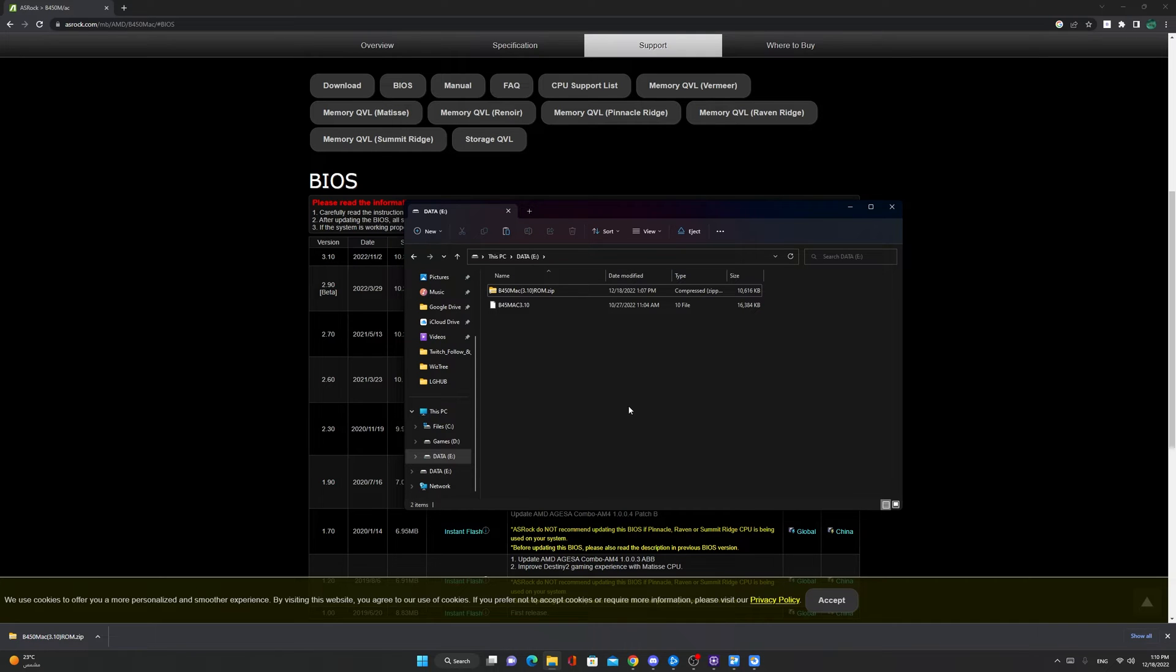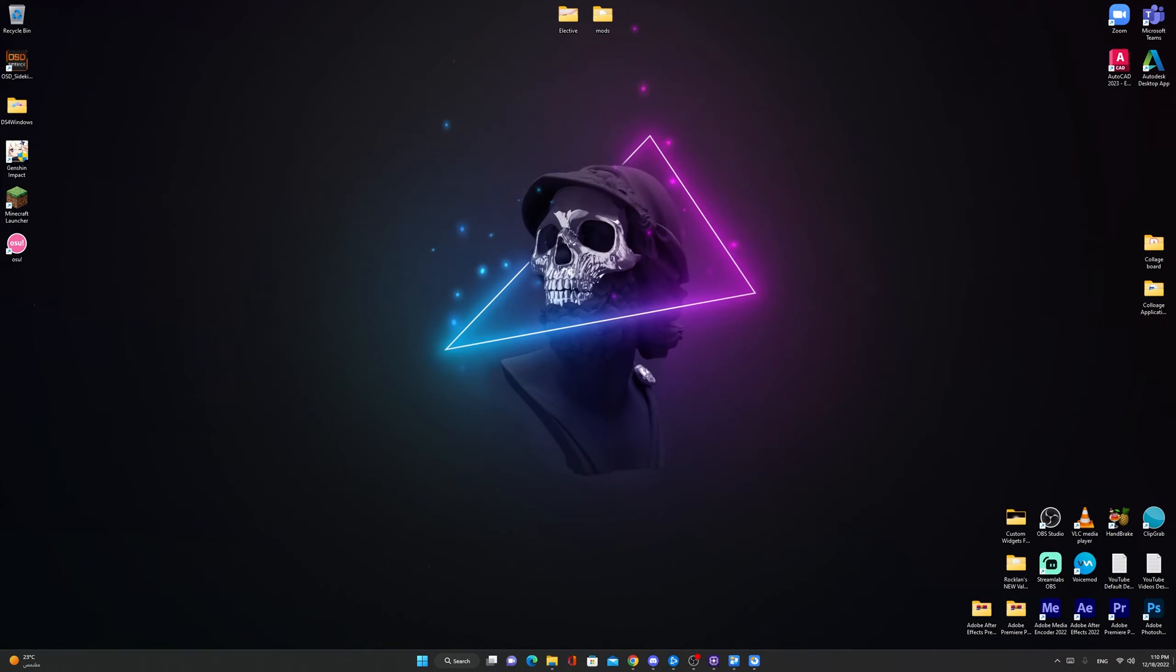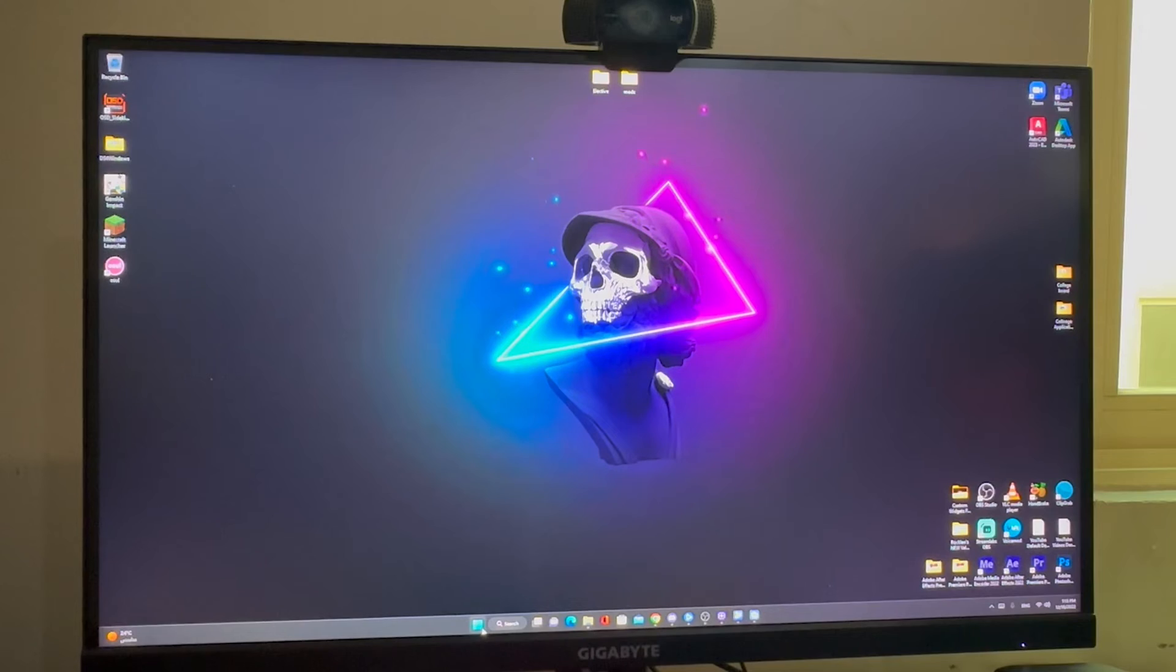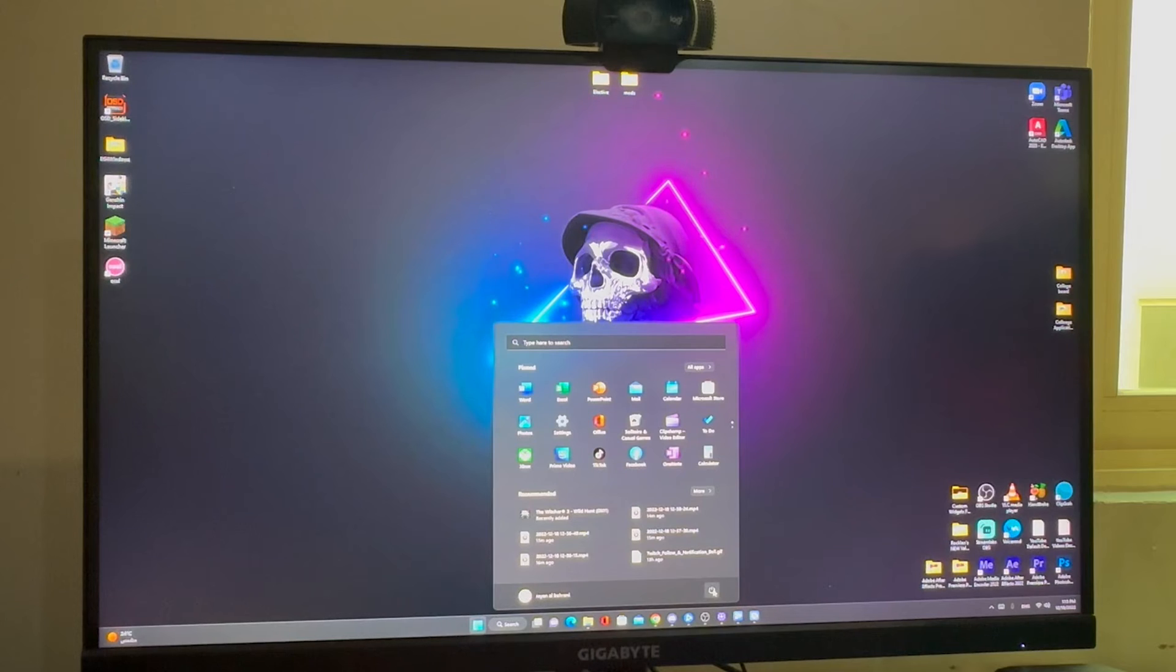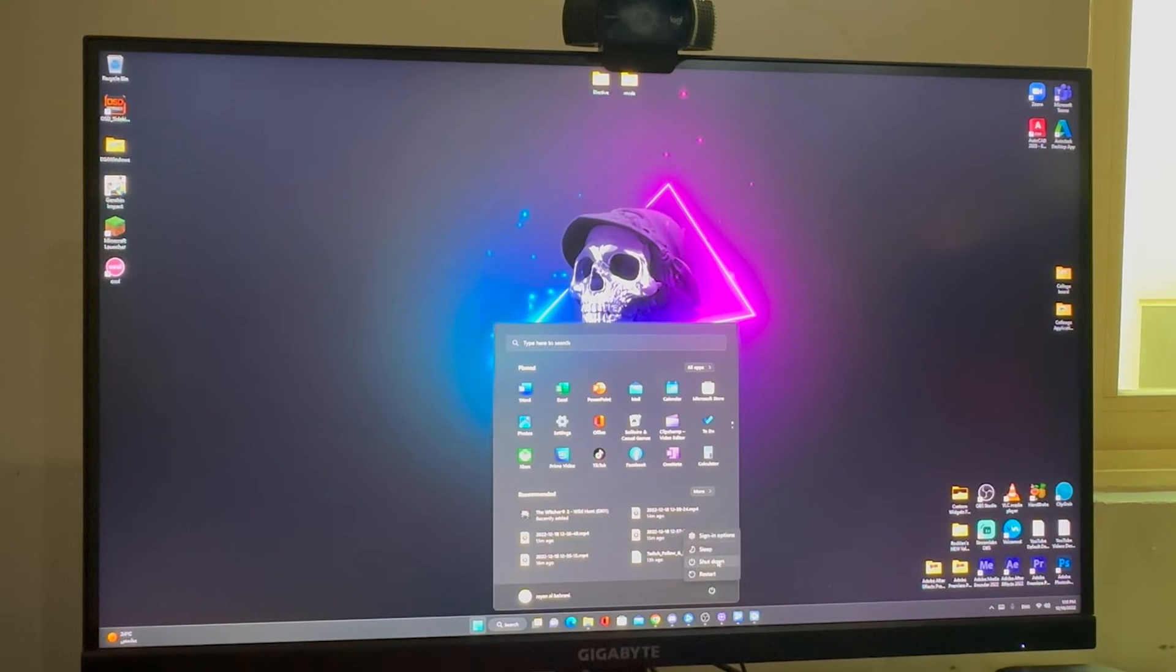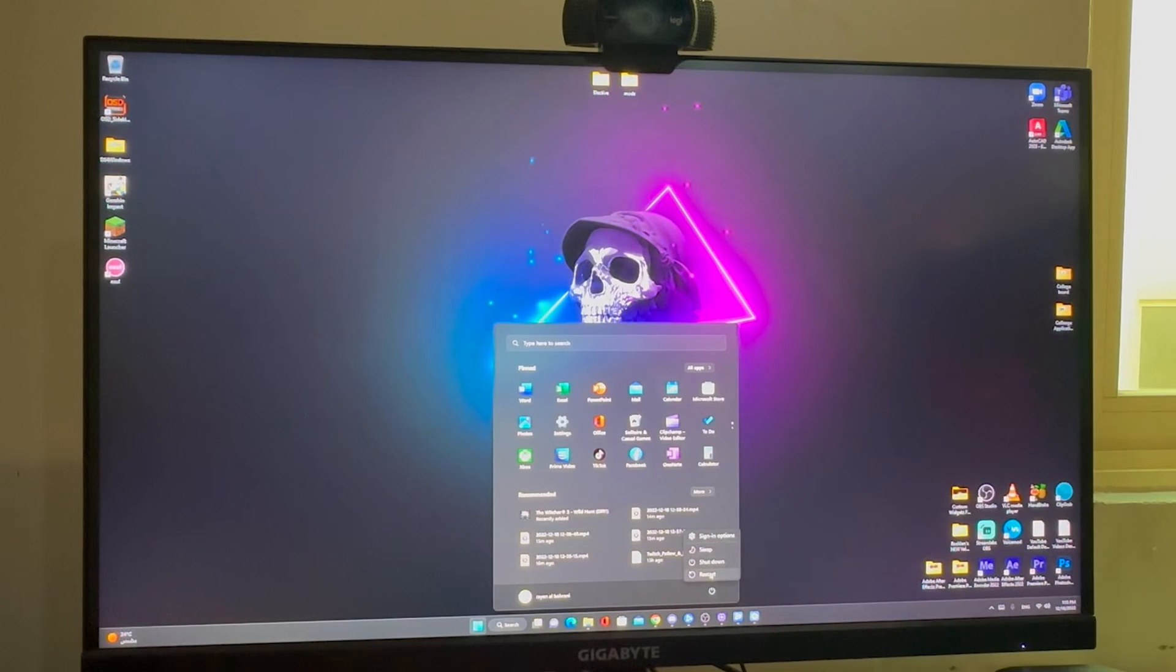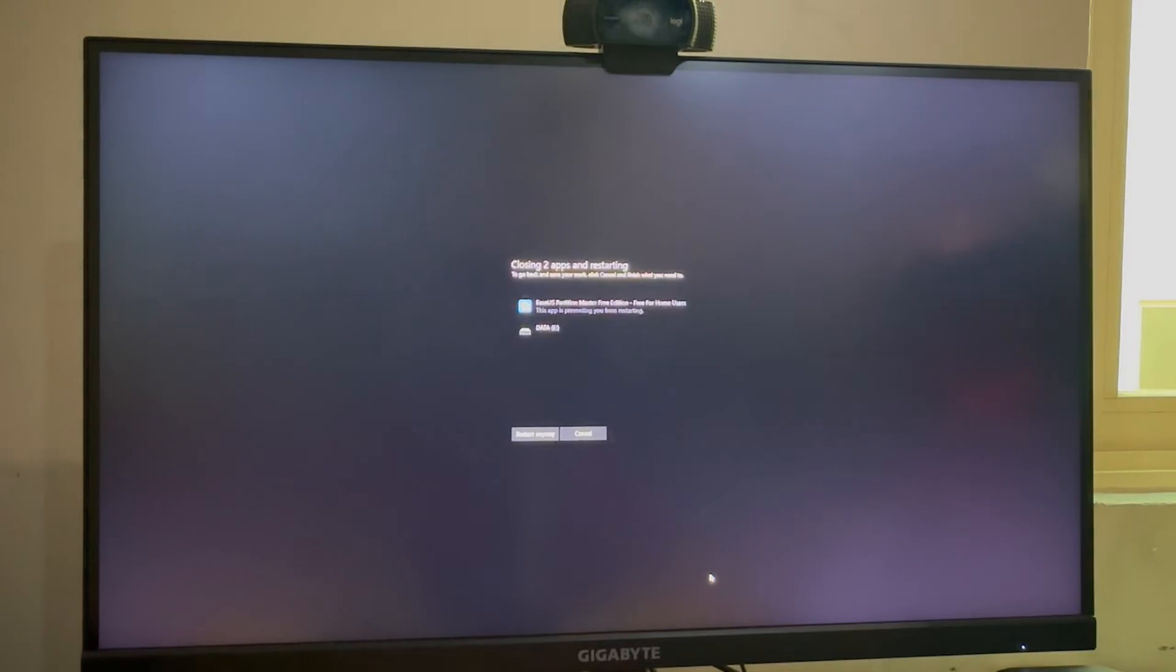Now for the next step, what you have to do is restart your PC and spam F2. Spam F2 until the PC enters the BIOS.